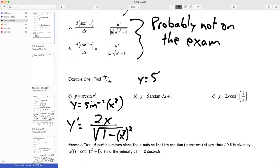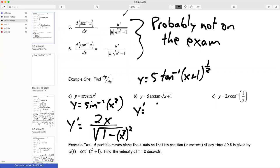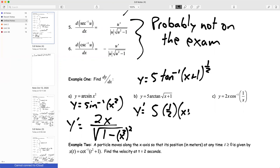For the second one, I'm going to rewrite it as 5 times inverse tangent of (x+1) to the one-half. I'm going to do the product rule. My first term is 5, multiplied by the derivative of the inverse tangent. The second half of the product rule is going to be 0. So I need to take the derivative of the inverse tangent of (x+1) to the one-half, and I'll take the derivative of (x+1)^(1/2) using the chain rule: one-half comes up front, (x+1) comes down, subtract 1 from the exponent, multiply by the derivative of what's inside, which is just 1.